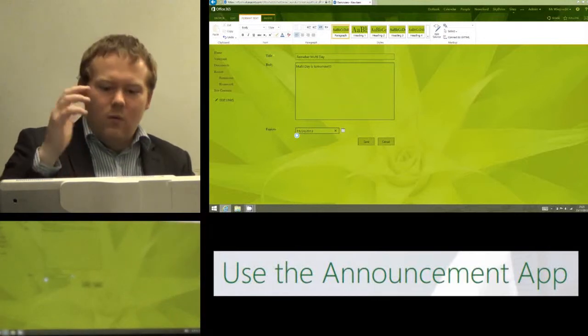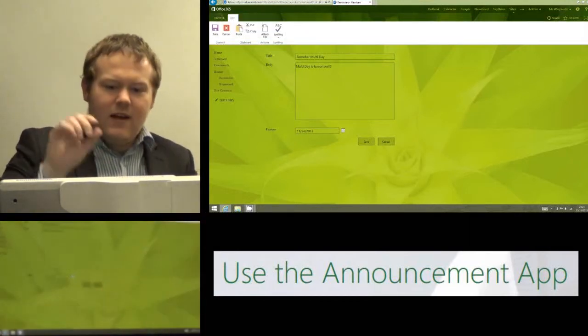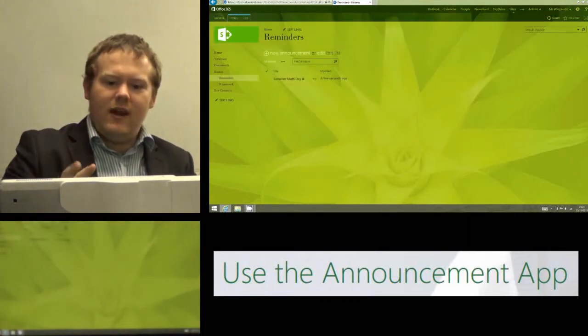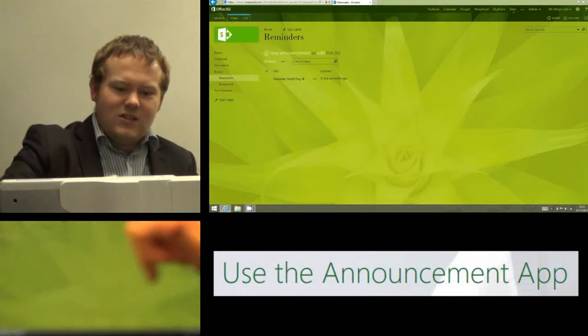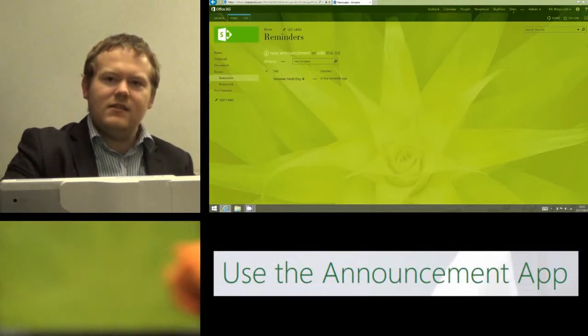I can do it however I want but as soon as I hit save it does two things. It adds the reminder to my list of reminders.